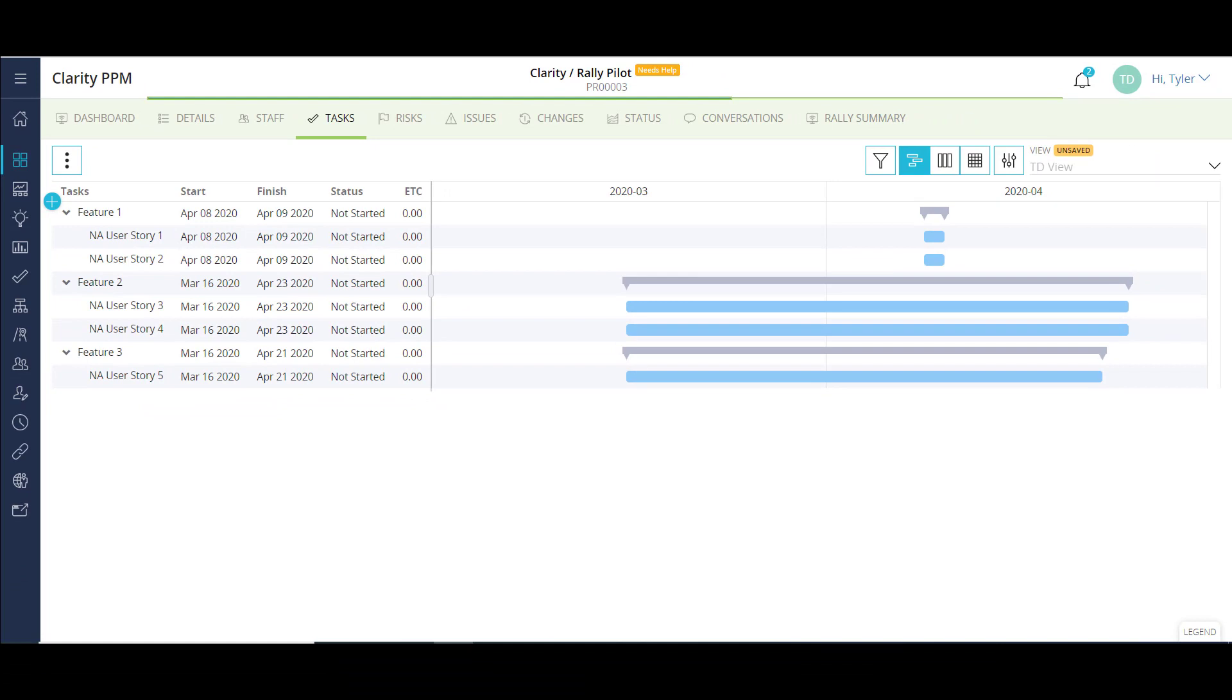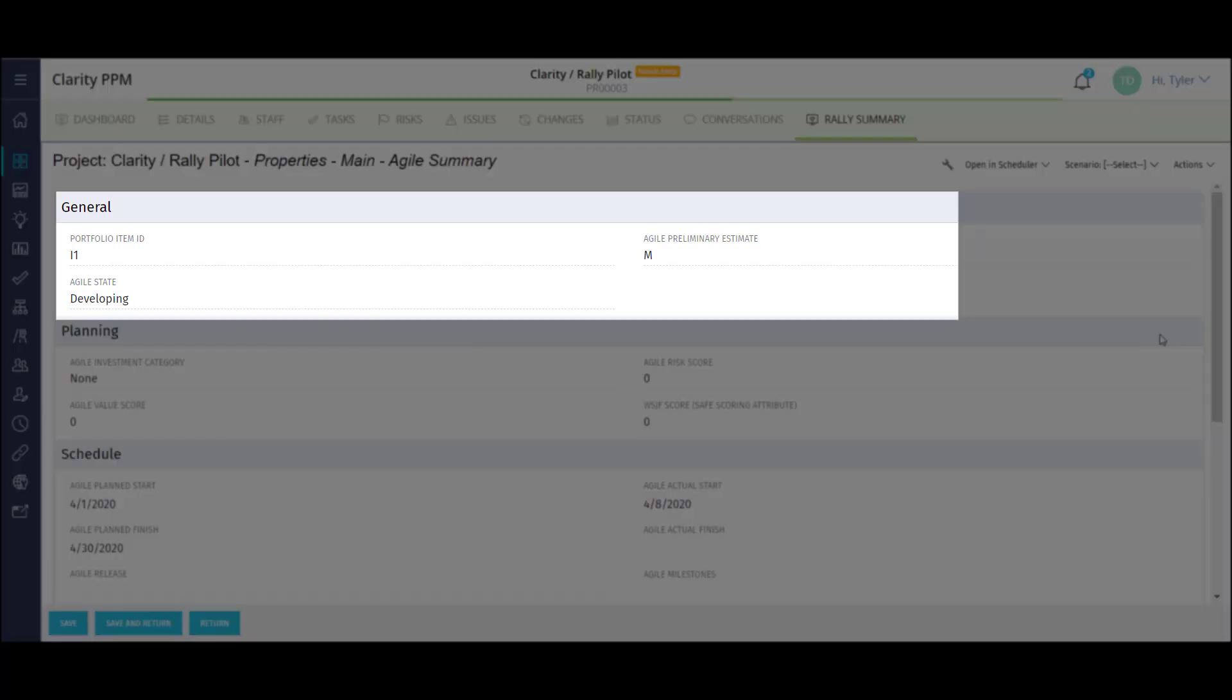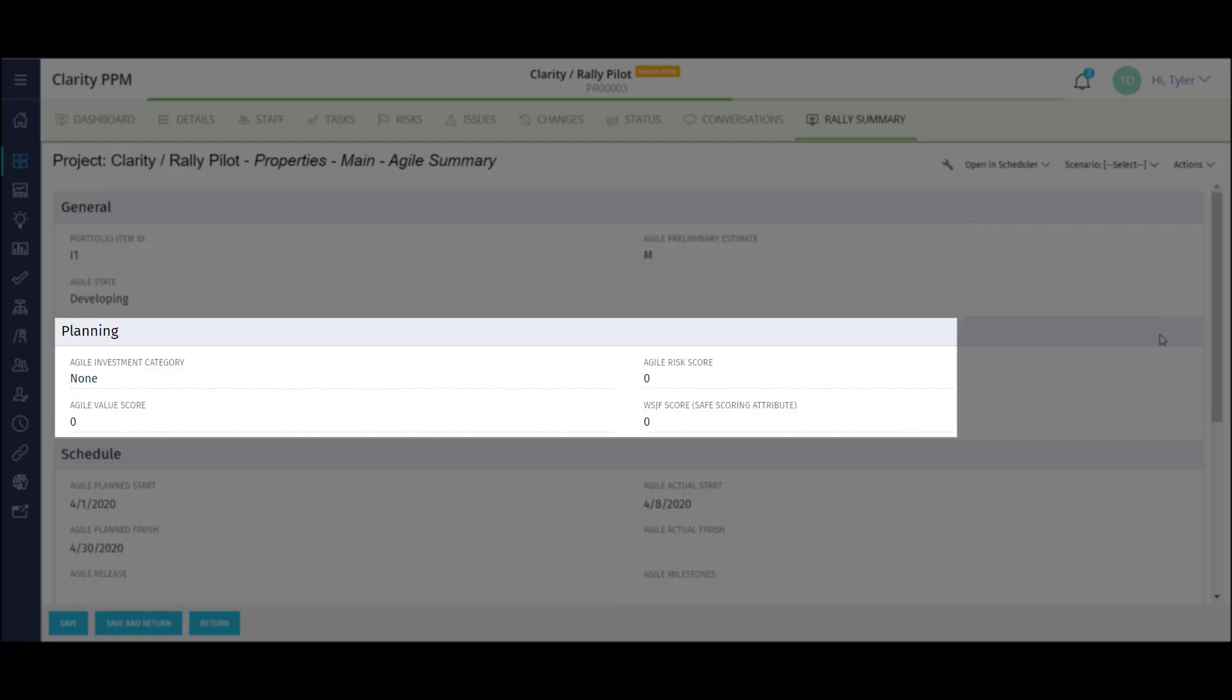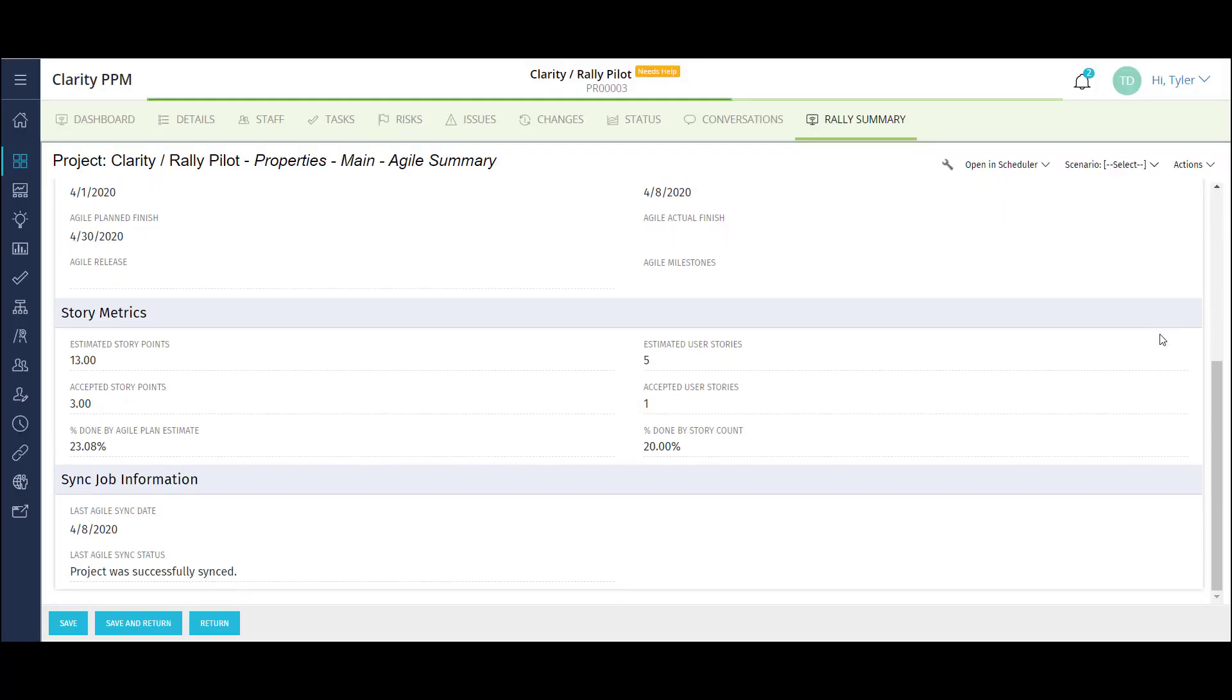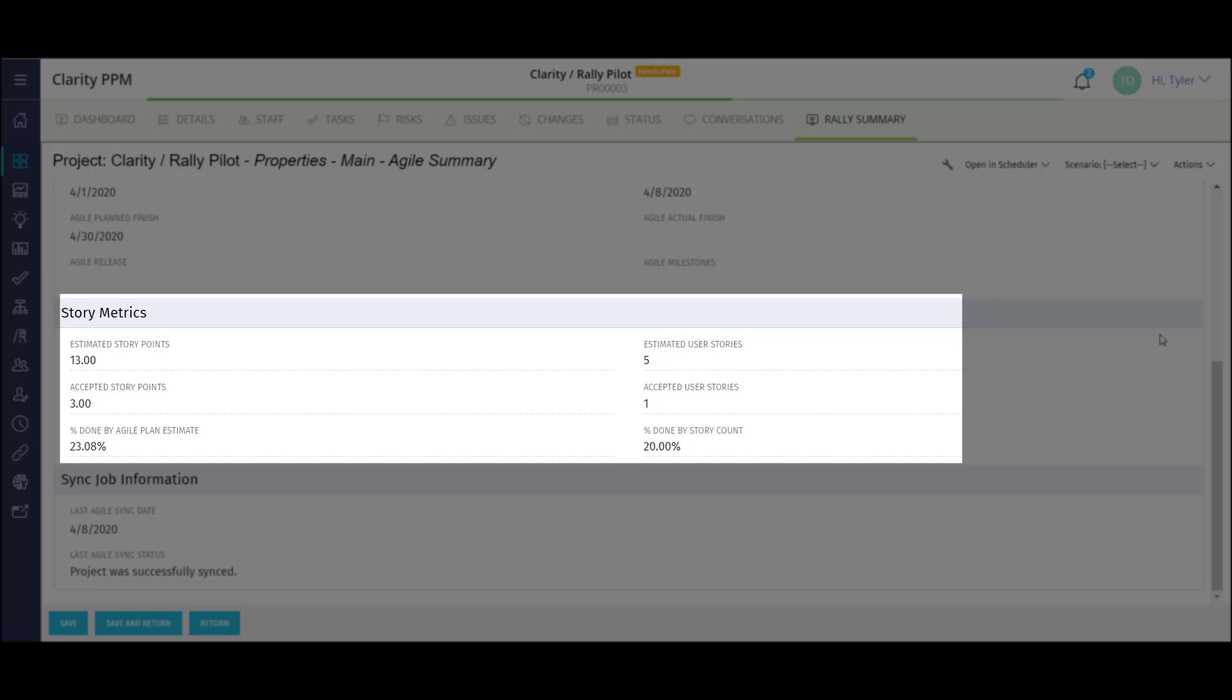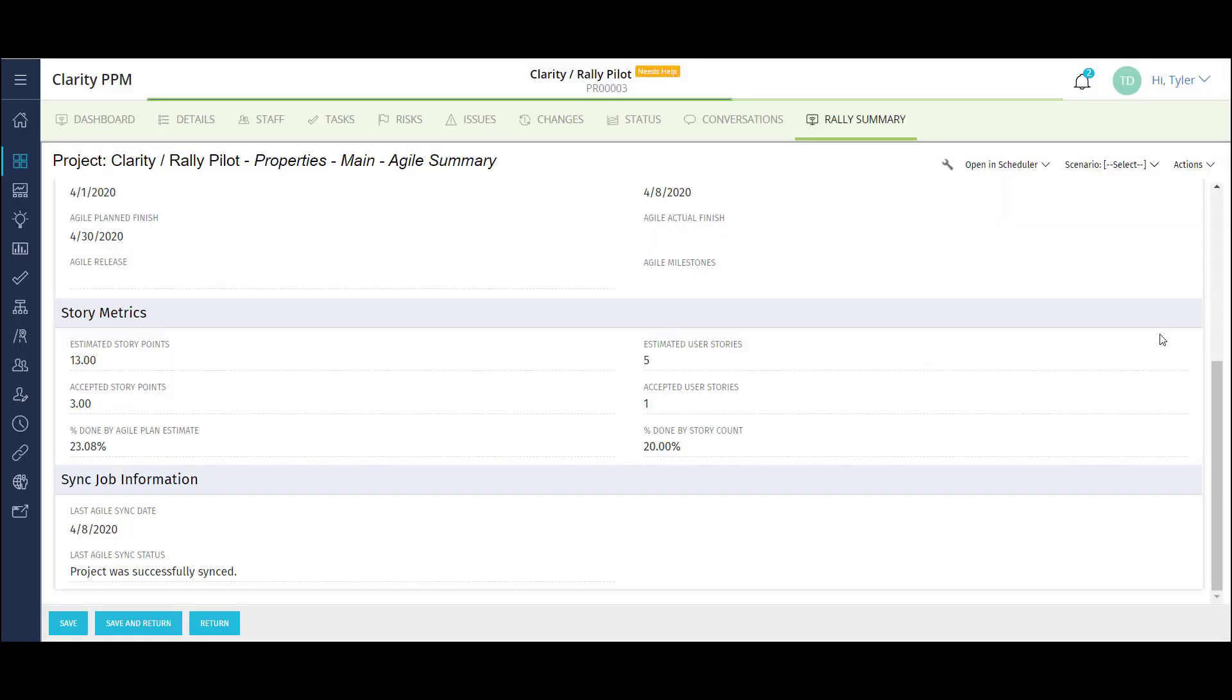The integration is flexible enough that I can choose which projects I want to include or exclude. The Rally summary page on the Clarity project shows details of the initiative brought over through the integration. I can see general information, planning details, schedule, user story metrics, and sync schedule info.